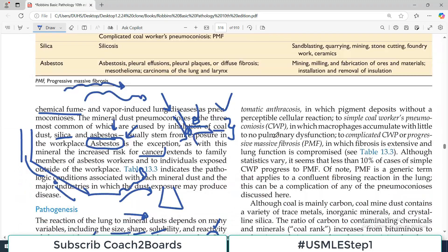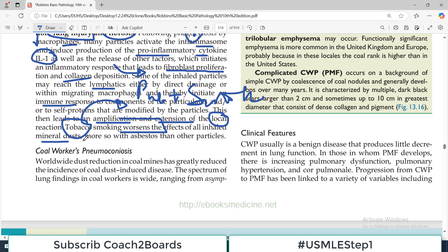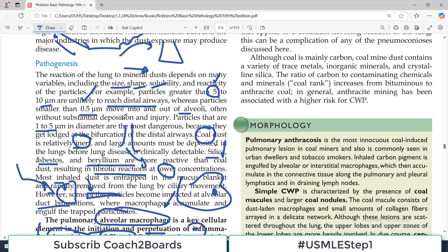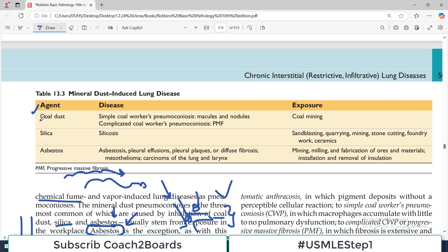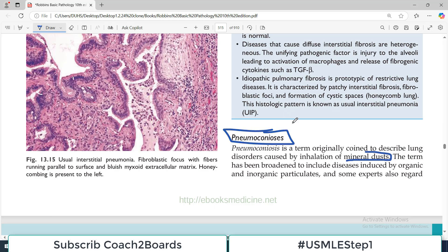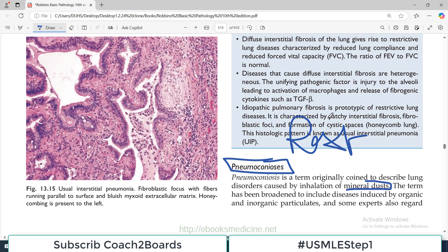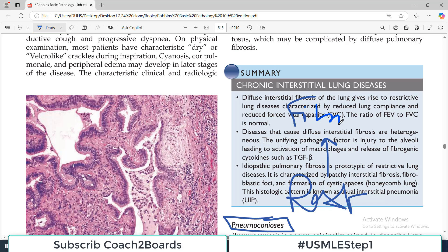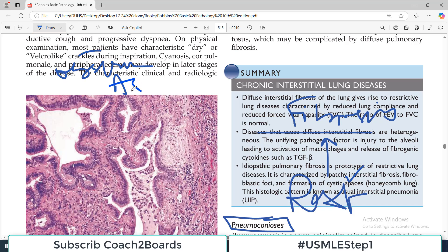These are the general concepts of Pneumoconiosis. In separate videos, we will cover coal workers' Pneumoconiosis, silicosis, and asbestosis. Pneumoconiosis is a restrictive lung disease because it causes fibrosis. Every lung disease characterized by fibrosis leads to a restrictive lung disorder. Obstructive lung disorder is a different category and includes asthma, COPD, emphysema, chronic bronchitis, and bronchiectasis.